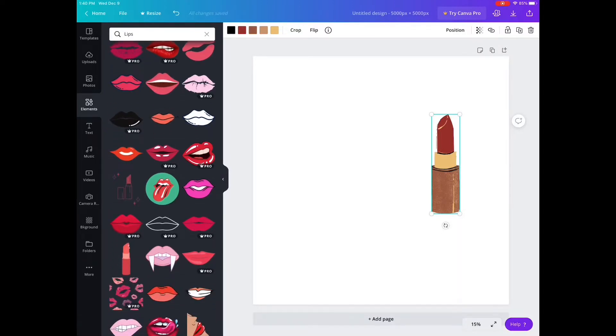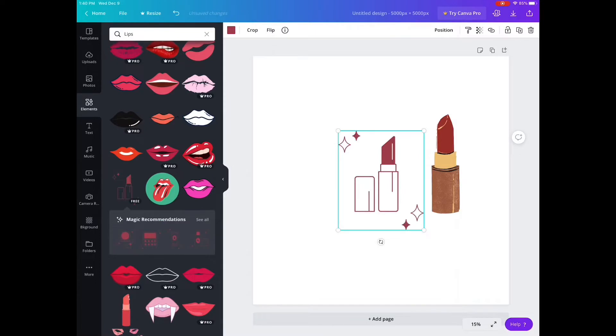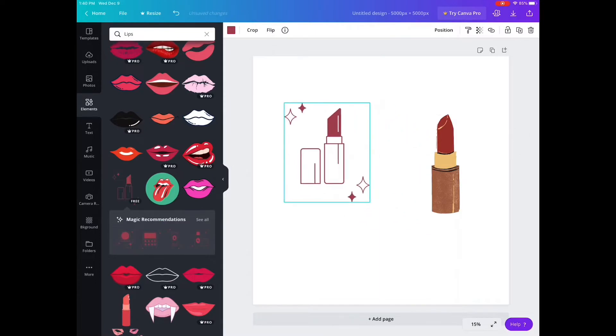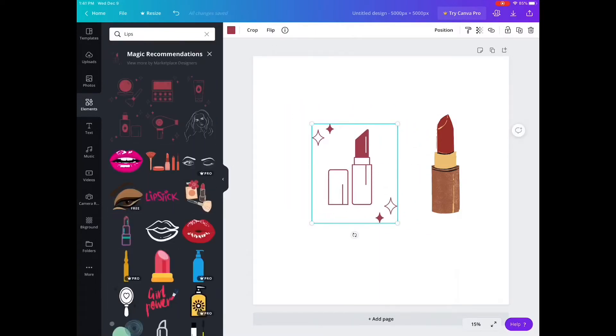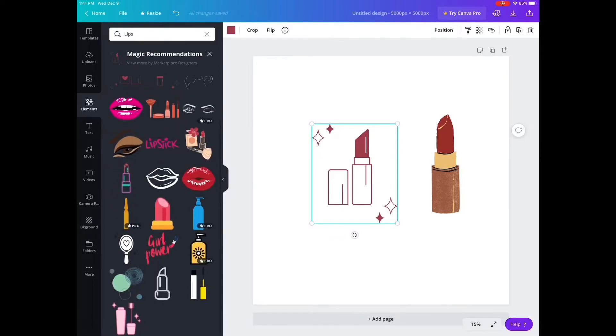For the lips you could only use the ones that don't say Pro, because the ones that say Pro are the ones that people pay for on Canva. I just have the free version so I use the free elements.